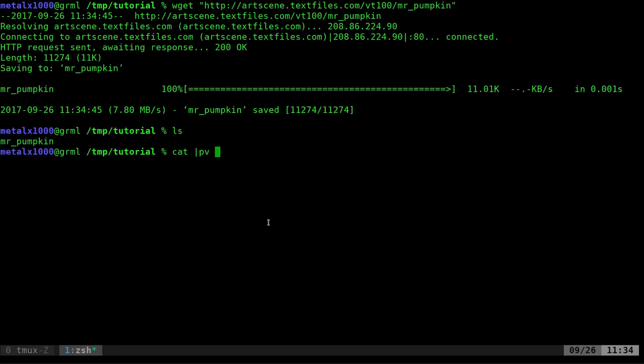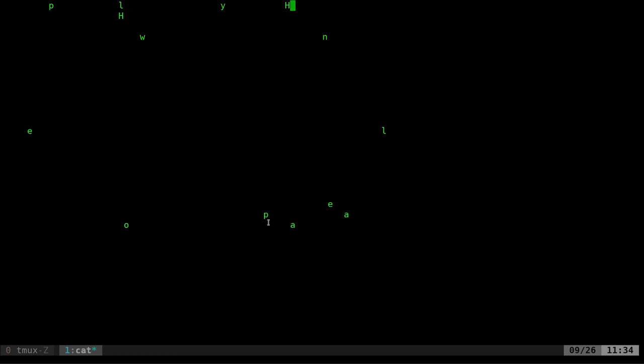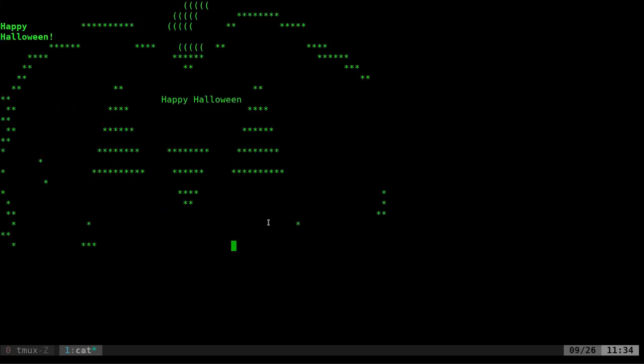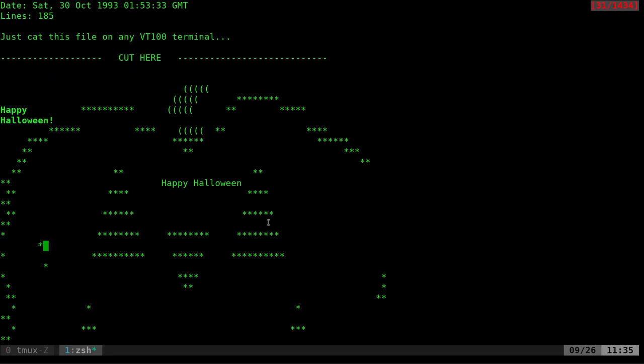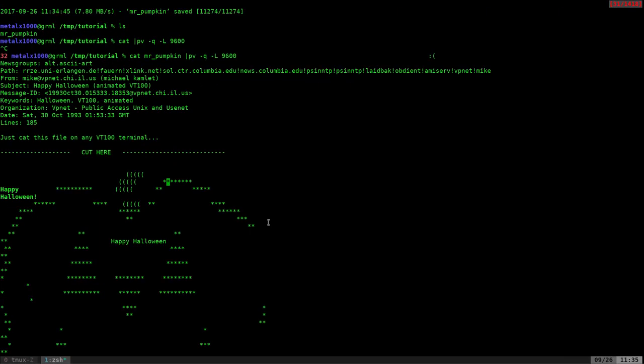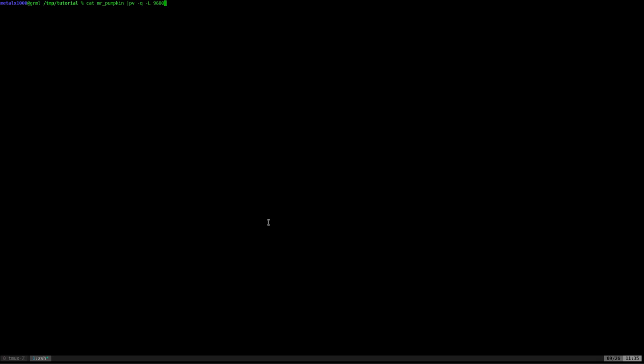If I download this file, I can cat it into pv -q -L 9600 and it does the same thing. Quick little Happy Halloween, and there's the art. If it displays kind of funny like this one, it might be your font size. I can turn my font size down and try running that.